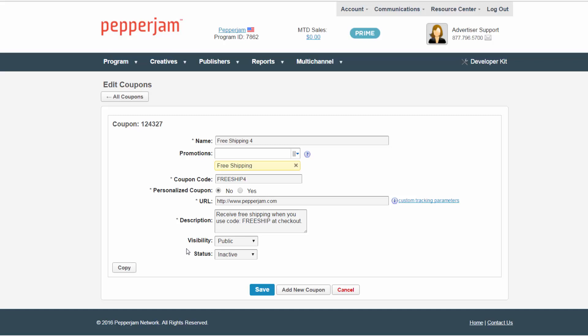Then, enter the coupon description. It's important to include additional offer details for the publishers to review.